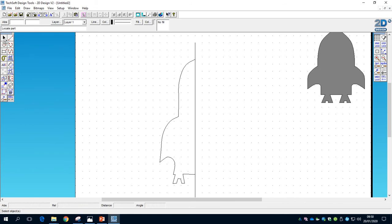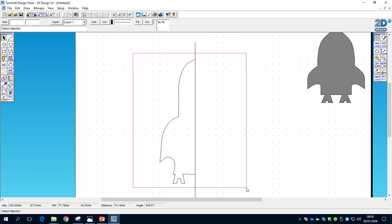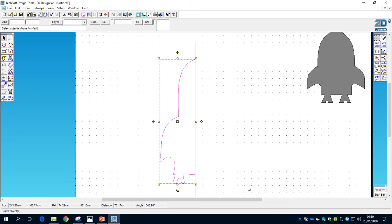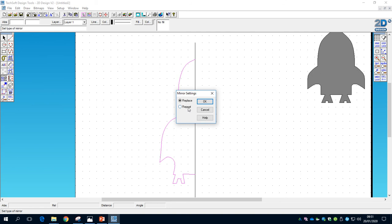Now we're going to use the Mirror tool so we don't have to redraw the rocket body again. With the select tool, click and drag to capture the whole rocket body. Then go to the Transform tool, click and hold, and the second option is 'Mirror image the selected objects'. Release the mouse on that, set it to Repeat so we end up with two halves, and click OK.